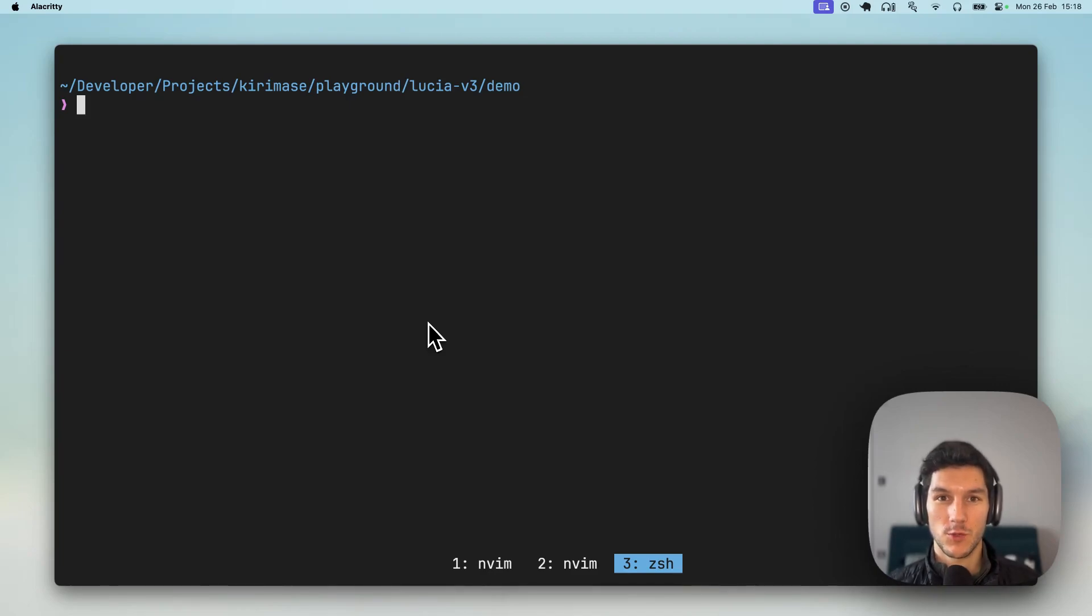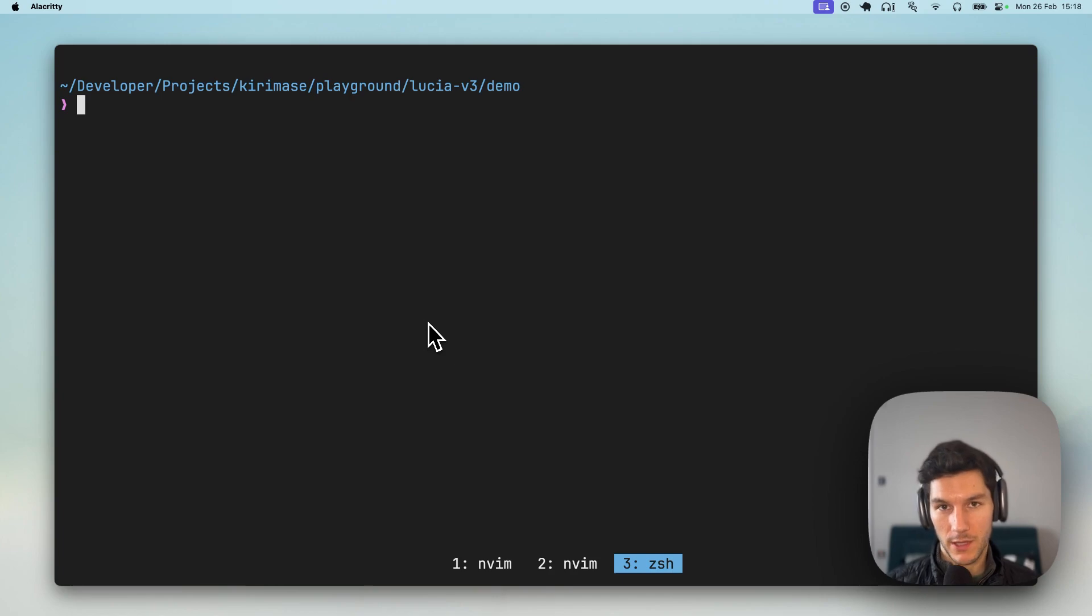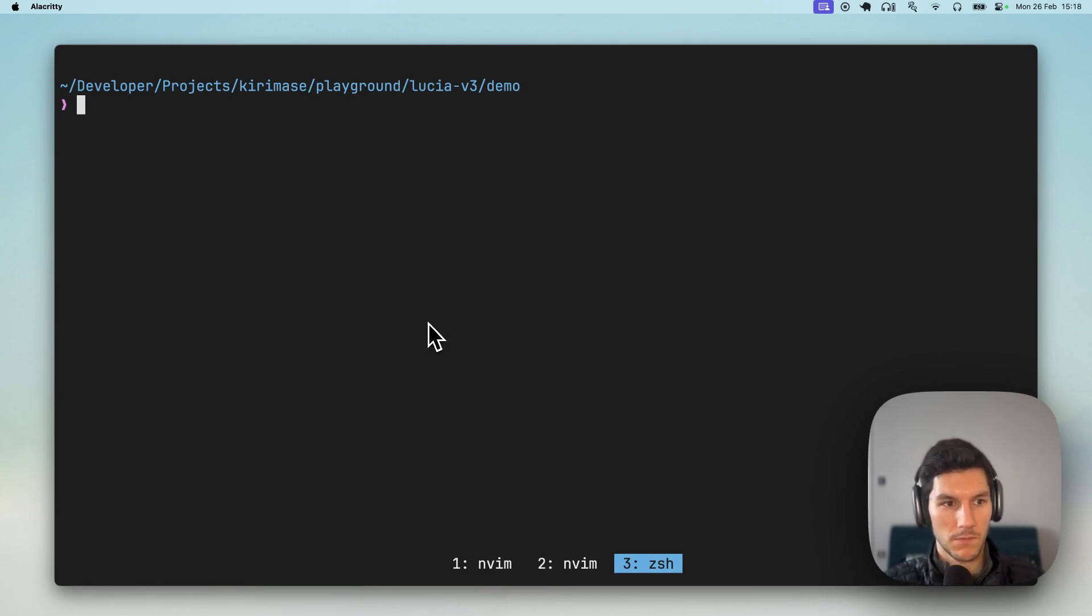It is insane how fast you can go from zero to a full stack production app with Next.js and Kiramase. Let me show you.